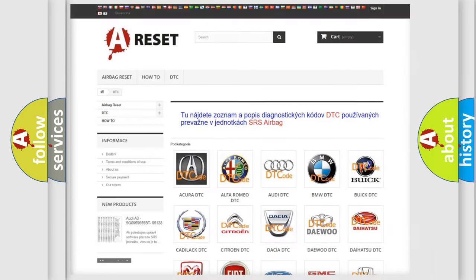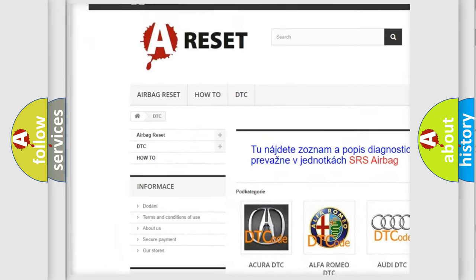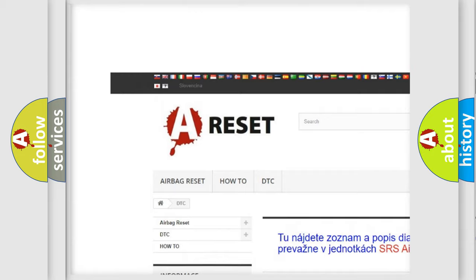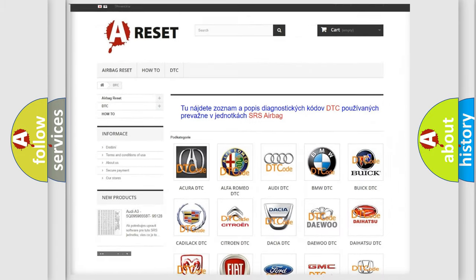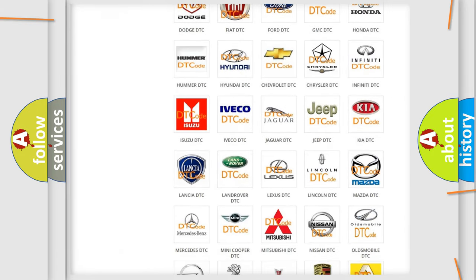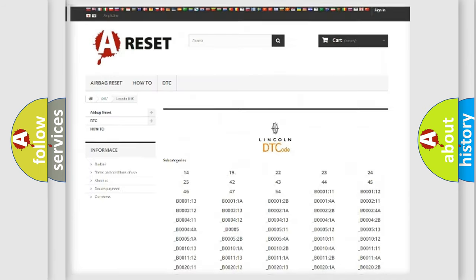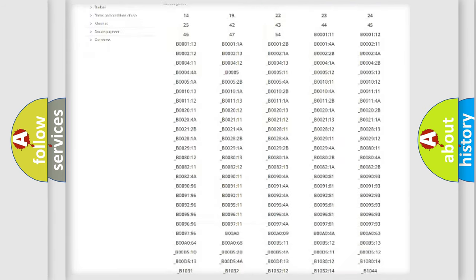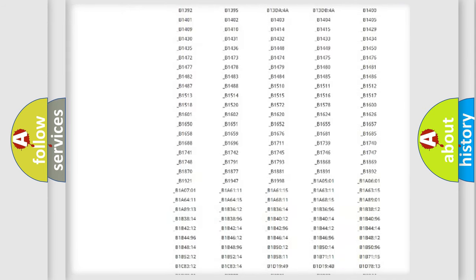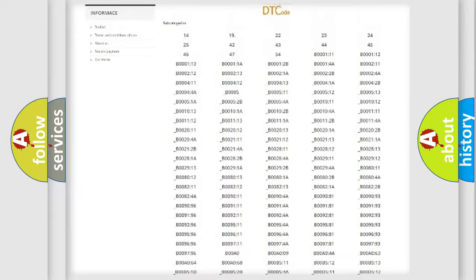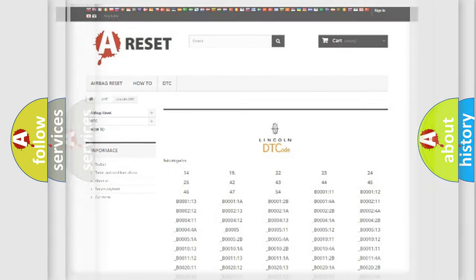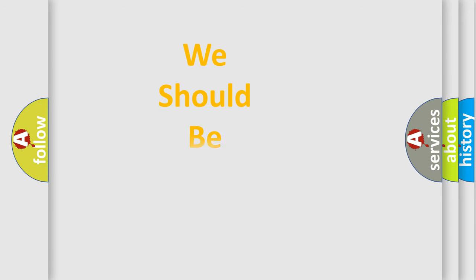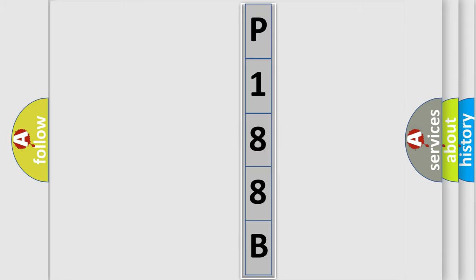Our website airbagreset.sk produces useful videos for you. You do not have to go through the OBD2 protocol anymore to know how to troubleshoot any car breakdown. You will find all the diagnostic codes that can be diagnosed in link and vehicles, also many other useful things. The following demonstration will help you look into the world of software for car control units.